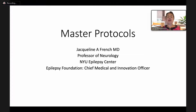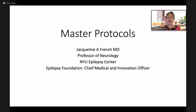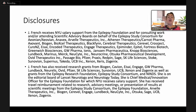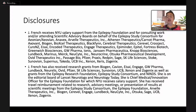Hi, I'm Jacqueline French, Professor of Neurology at NYU Epilepsy Center and Chief Medical and Innovation Officer at the Epilepsy Foundation. I'm here today to give you a whirlwind tour of master protocols. Thanks very much to the NIH for asking me to speak today. These are my disclosures — all of the consulting money that comes in goes to the Epilepsy Study Consortium, which pays for a portion of my salary at NYU.